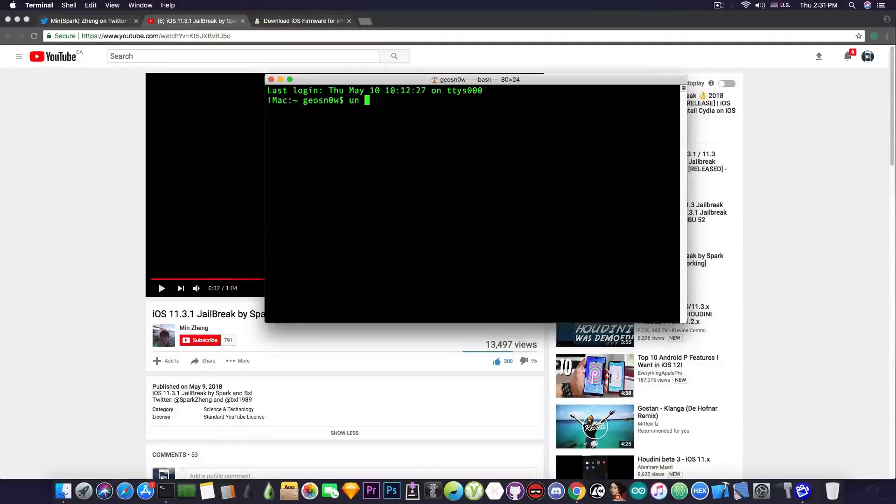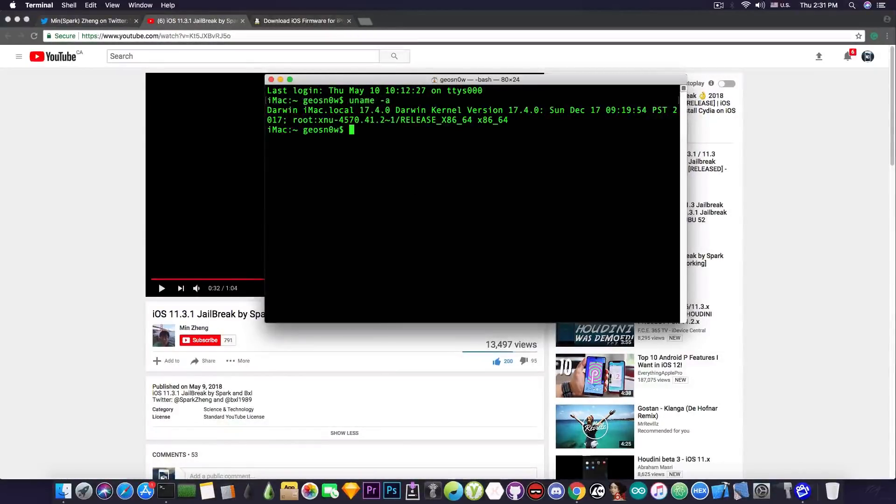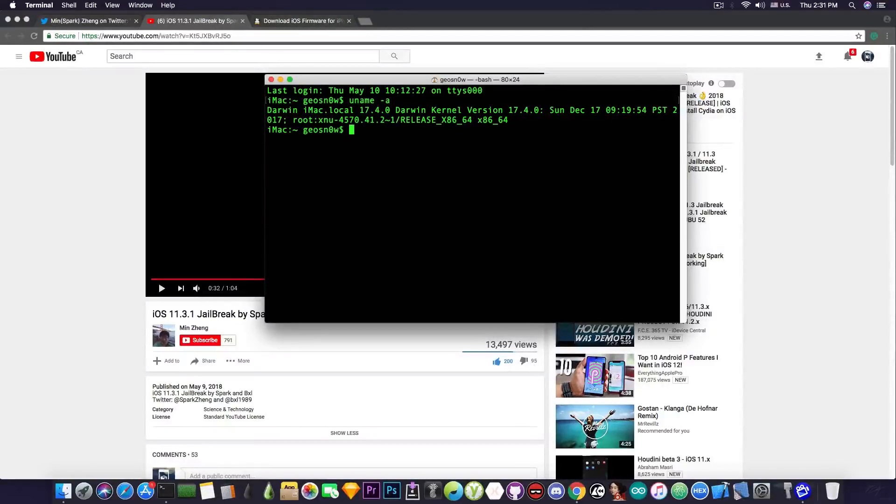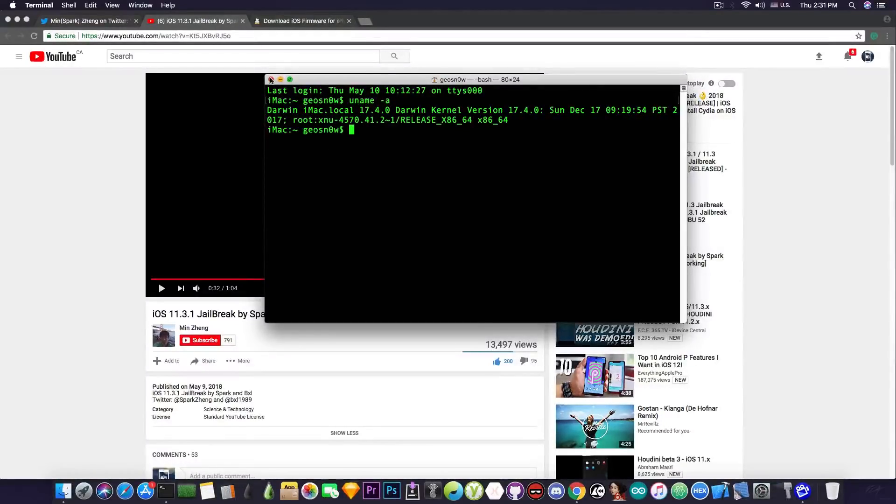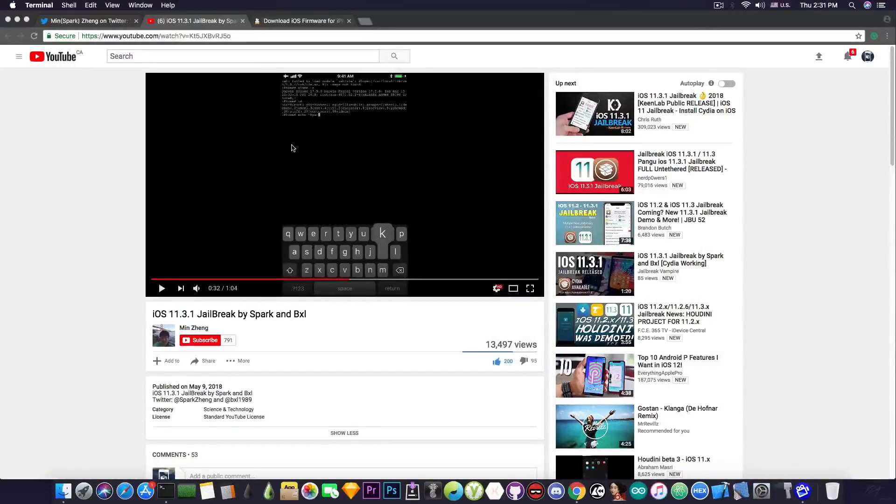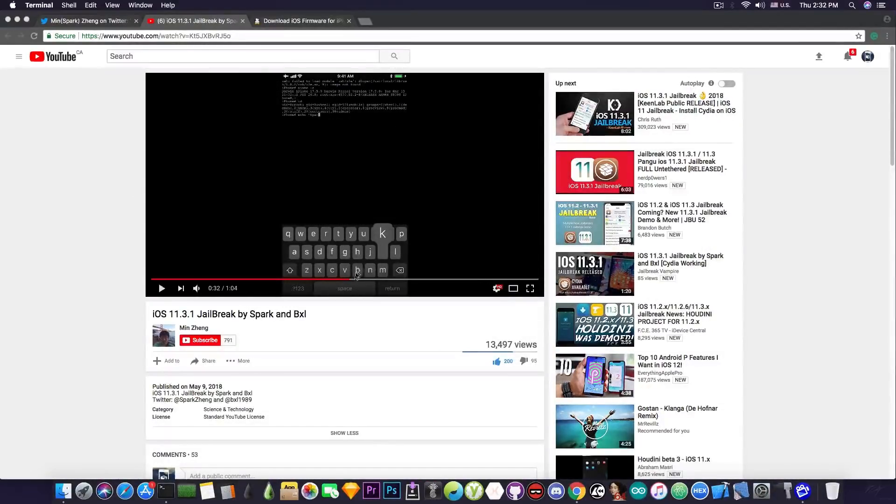So uname -a prints the information about the kernel and the architecture and when it's been built and so on. And this string matches the normal kernel for iOS 11.3.1.